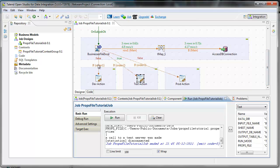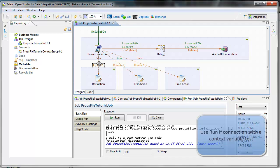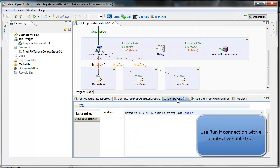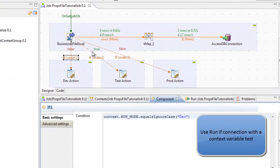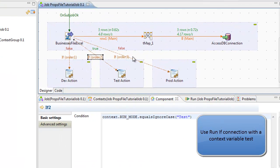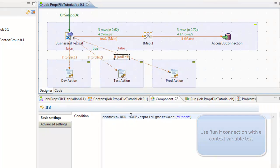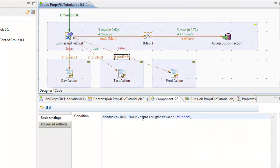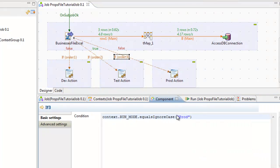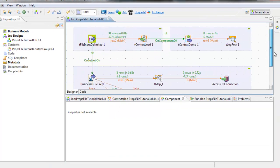The way that you configure the environment-specific setting is that there's a run if on each of these. And the run if is consulting an environment variable. In this case, it's run mode. And be sure to use equals ignore case. The equal operator in Java is testing for object equality, which is not what you want.